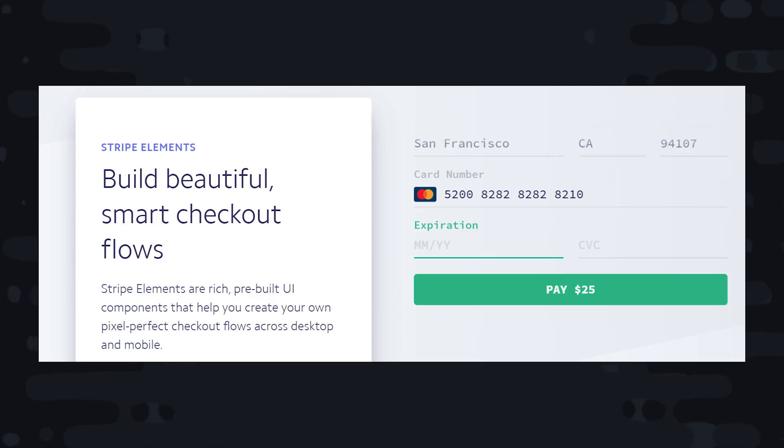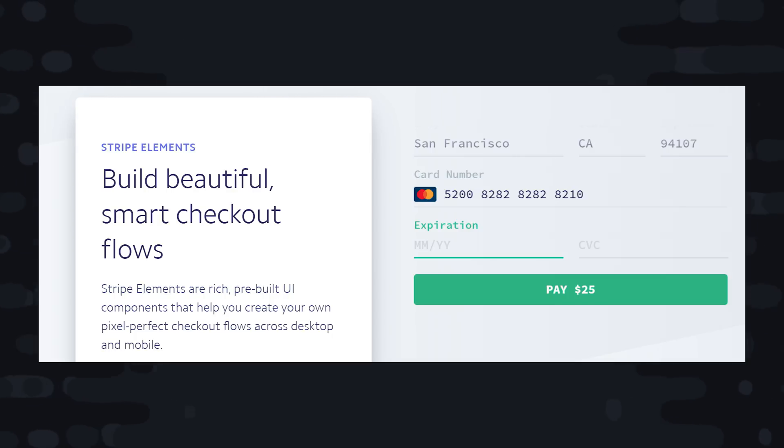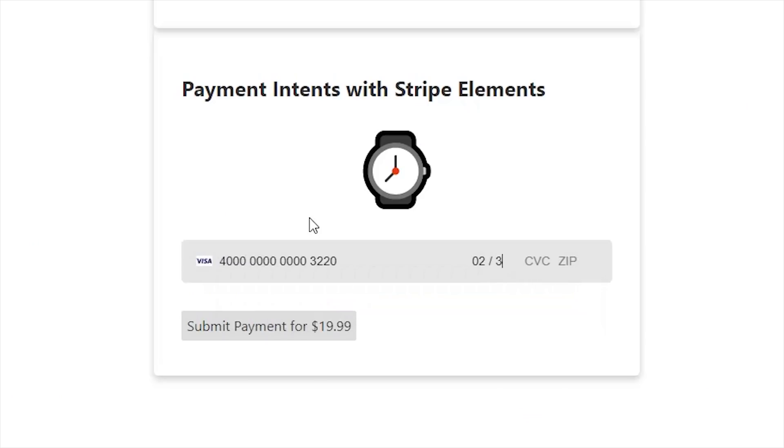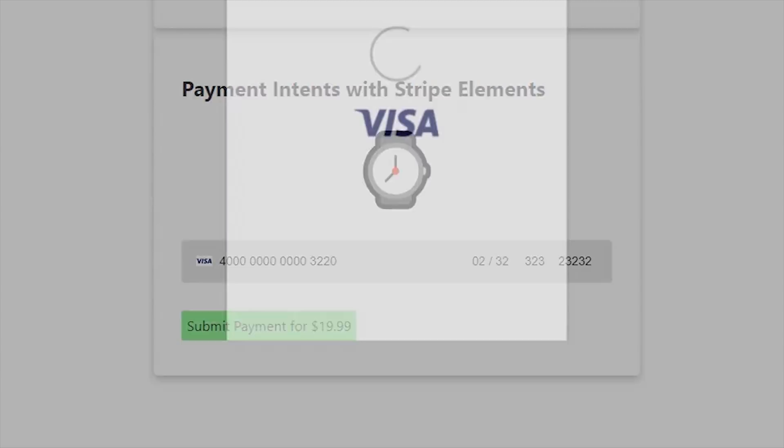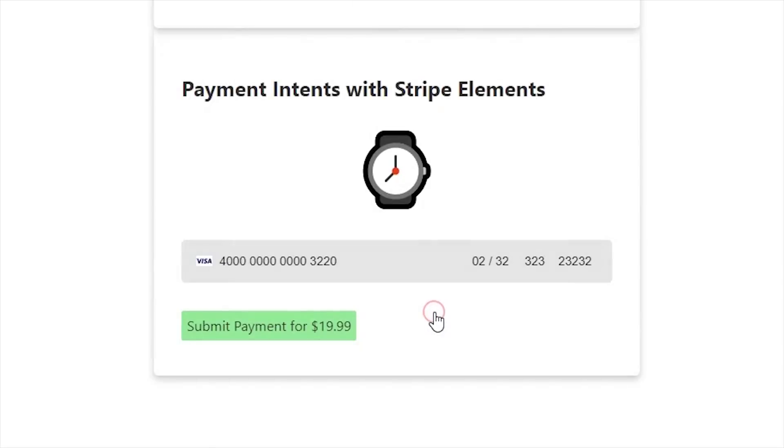But the main drawback of Stripe checkout is that it offers very few options to customize the user experience. So I want to finish off this video by giving you a rundown of how to use the payment intents API along with Stripe elements to not only handle custom payments, but also to handle the 3D secure authentication process if it's necessary.